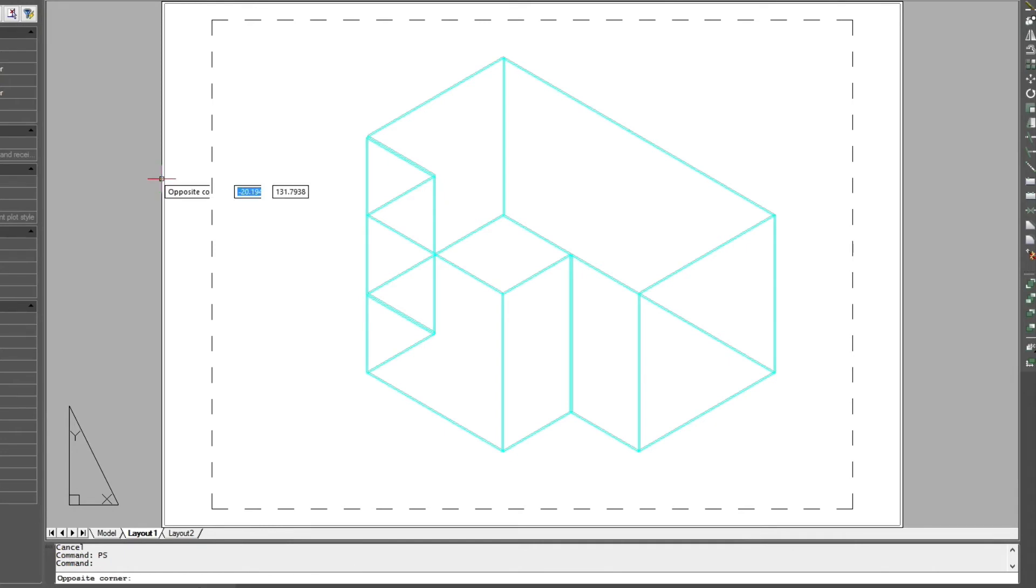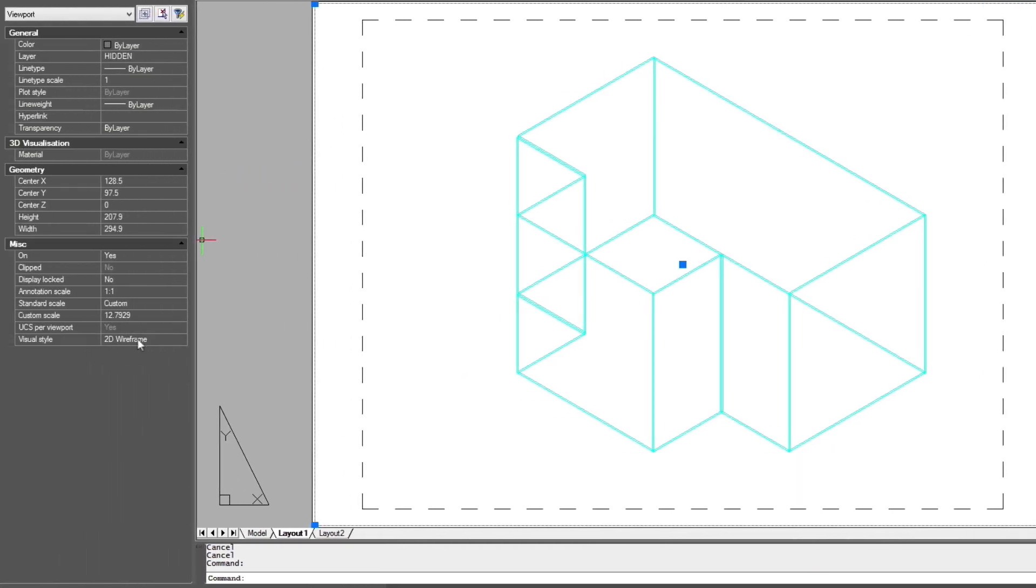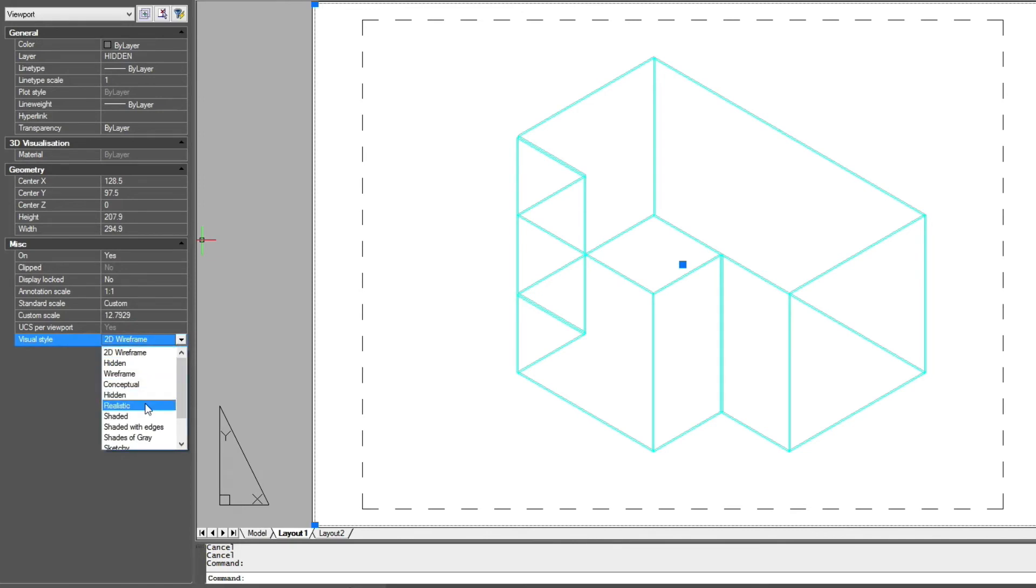And now what I need to do is select the rectangle that defines the viewport, and then go into my properties palette and come down and choose the hidden view.